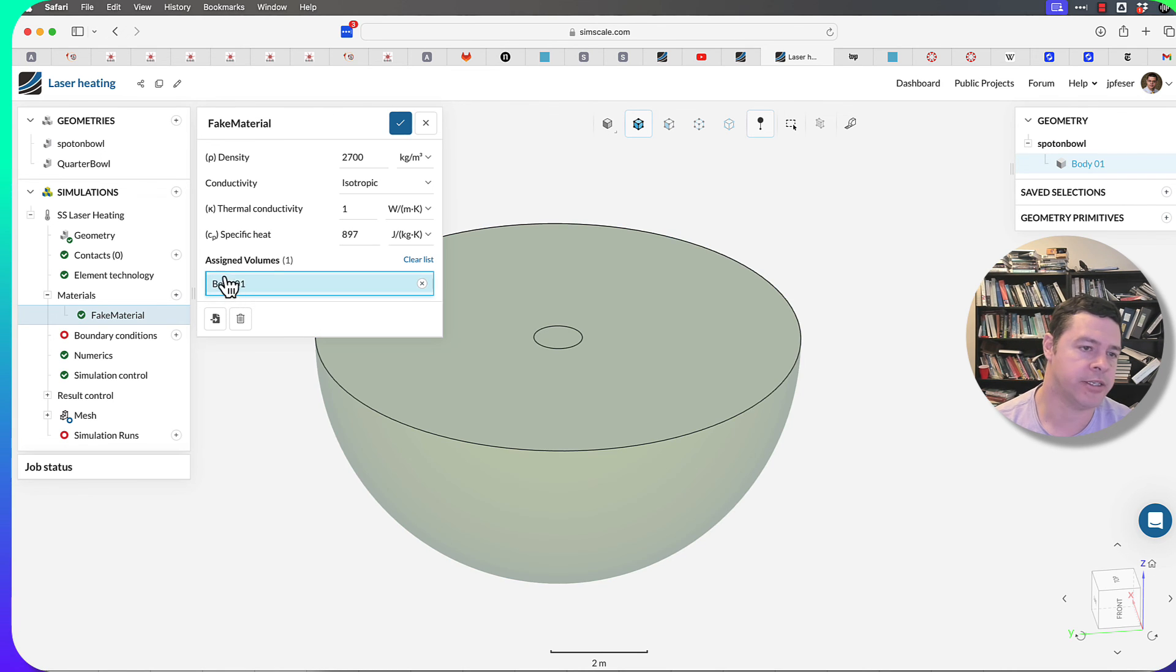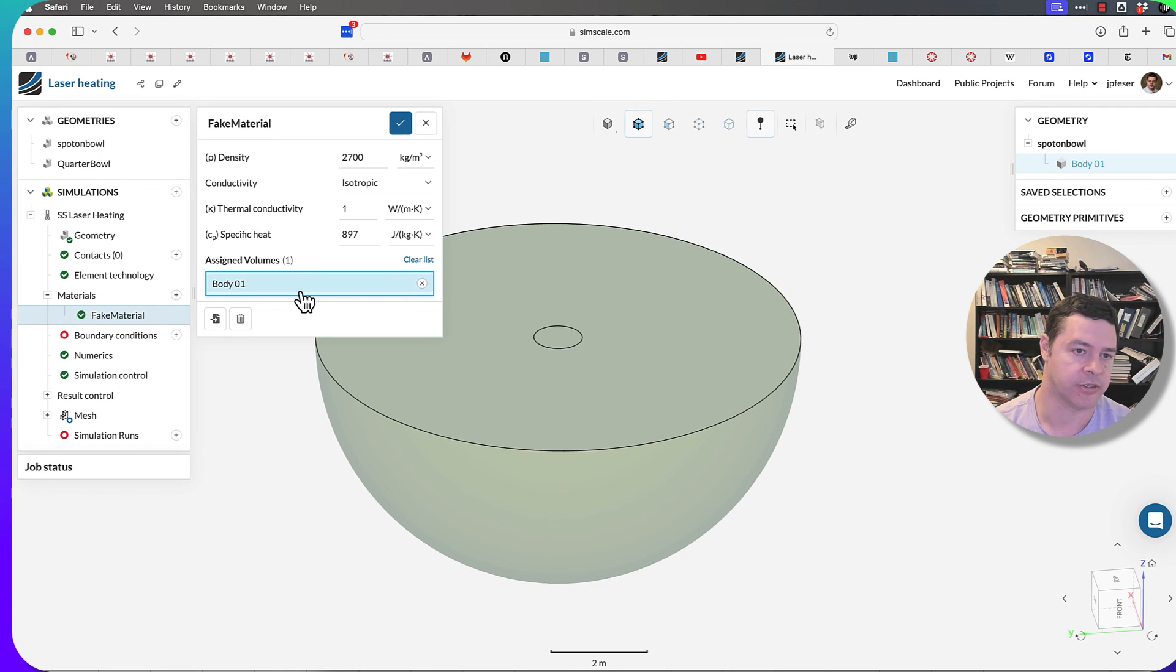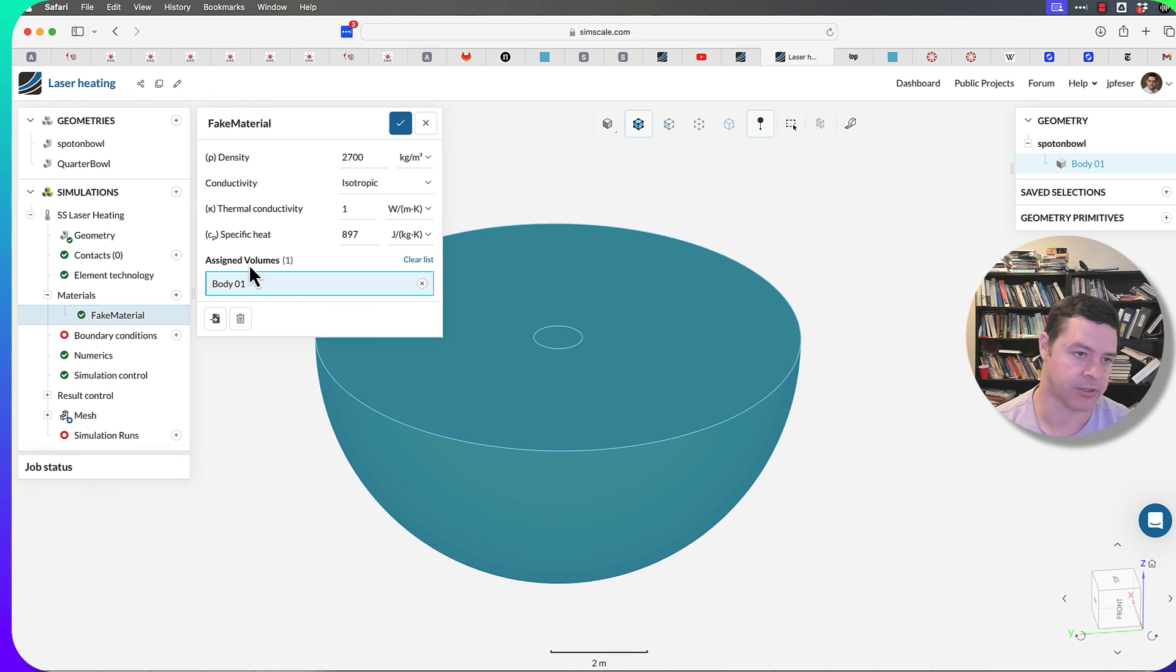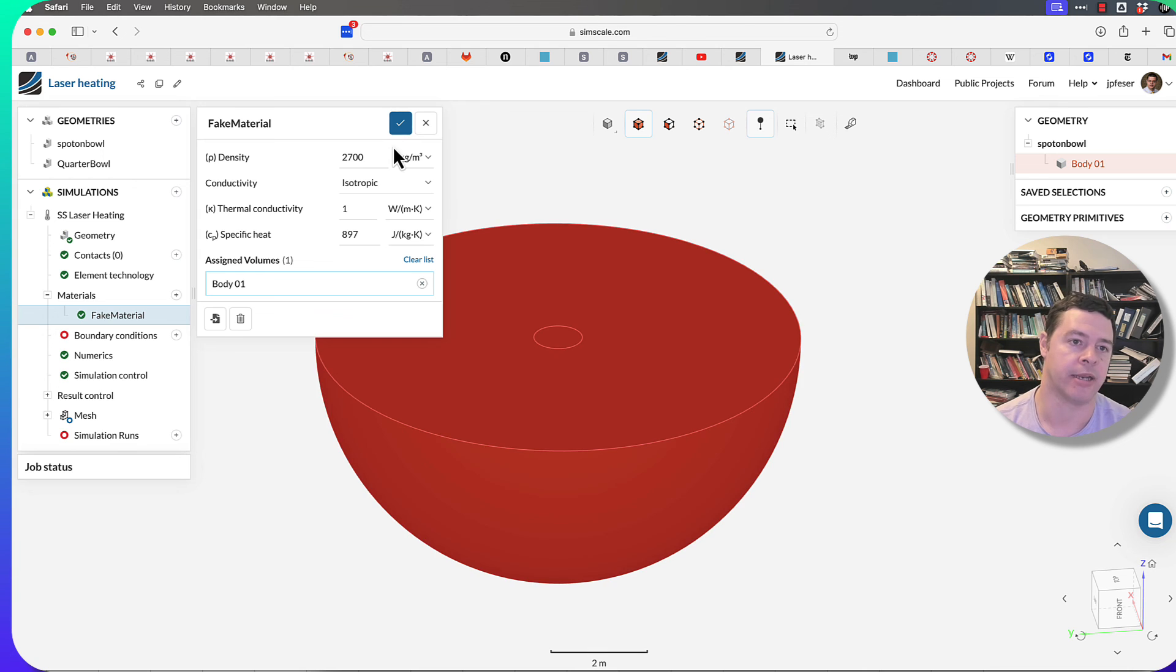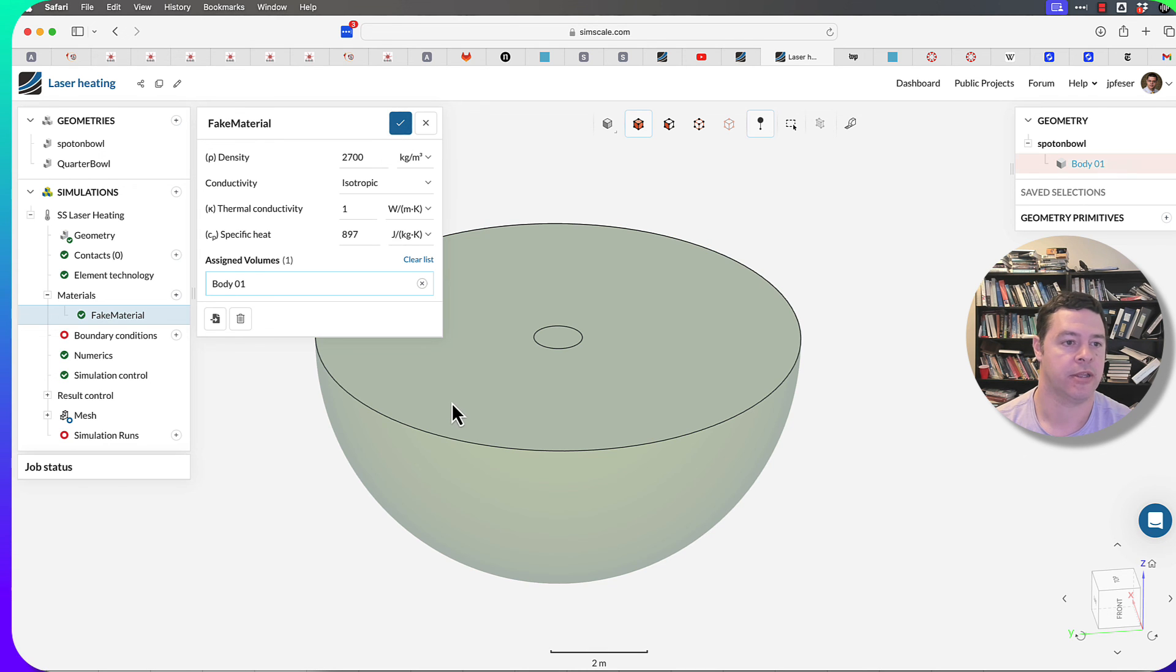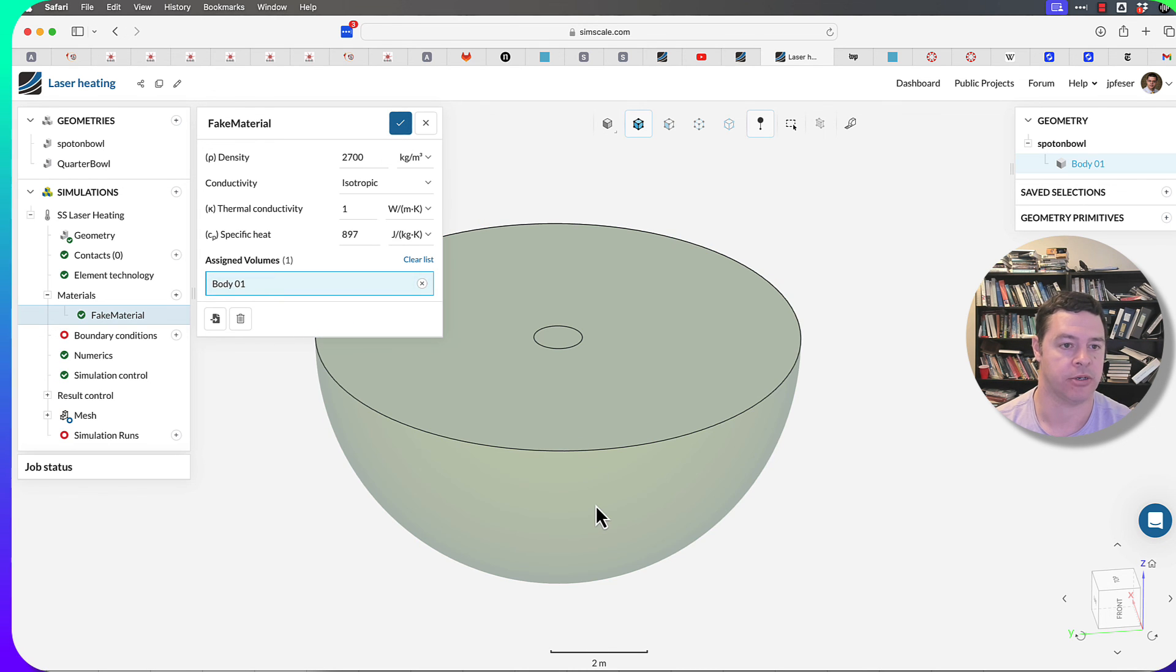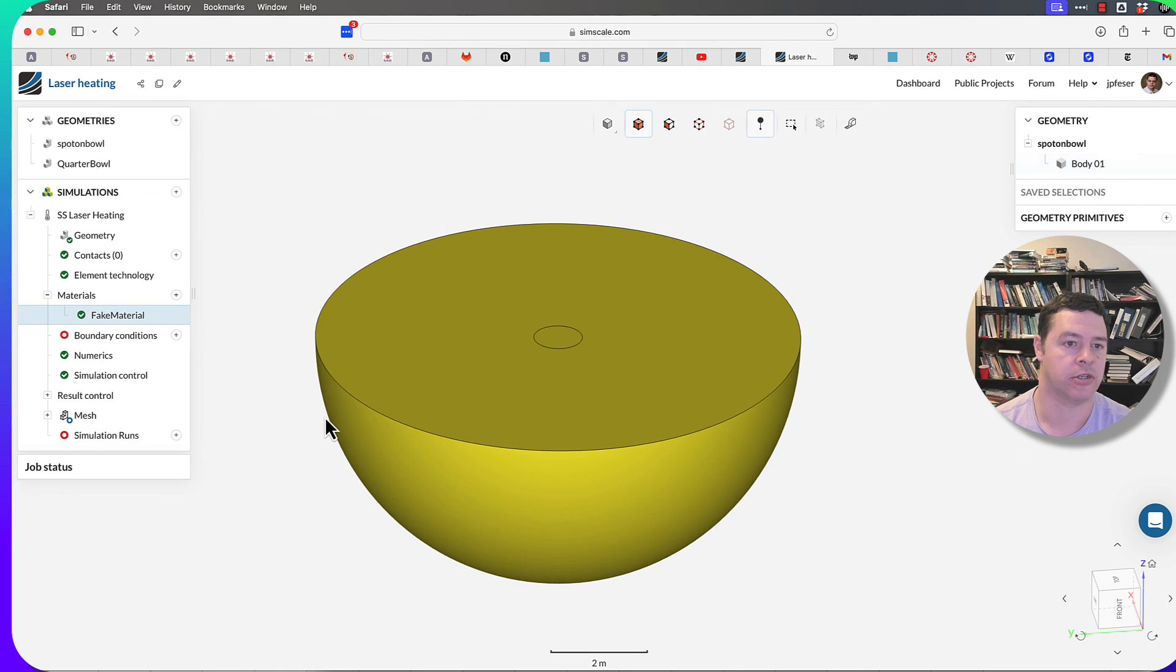By the way, anytime you see a little box here that's blue or red, it's expecting you to highlight something that goes in there. So here I just clicked on the one body that was there to select it and make sure that it goes into that list. So once you've selected it, just click the checkbox and it will go away.